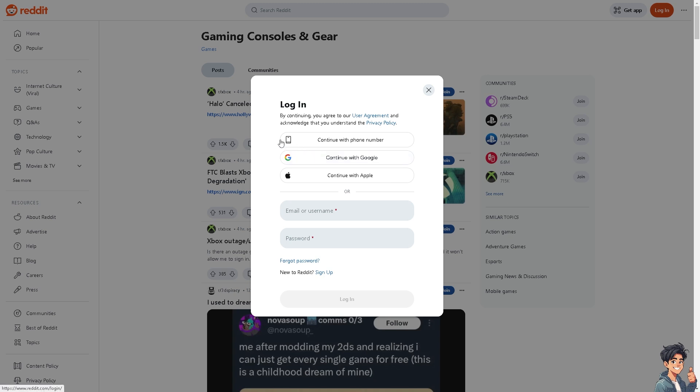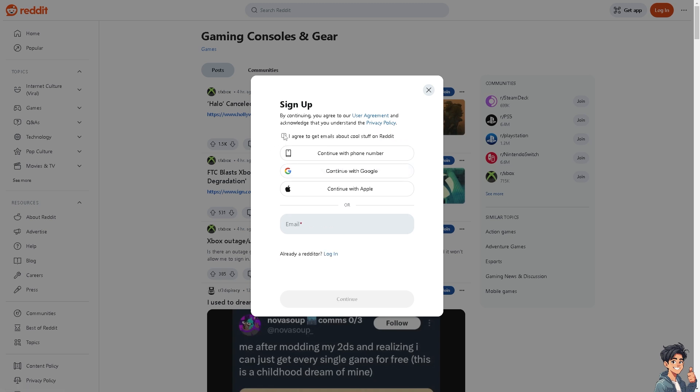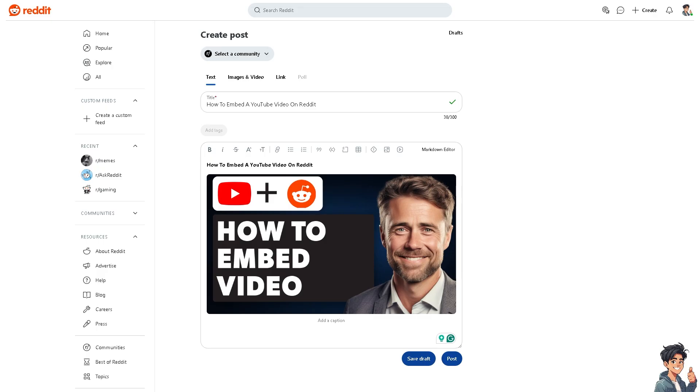If this is your first time on Reddit, click the sign up option and follow the on-screen instructions. Embedding a YouTube video on Reddit is a straightforward and easy process.